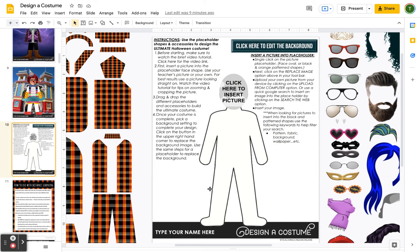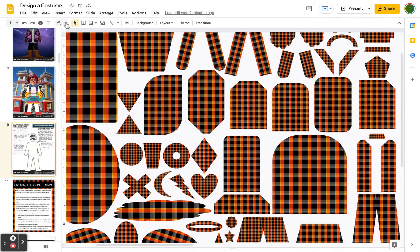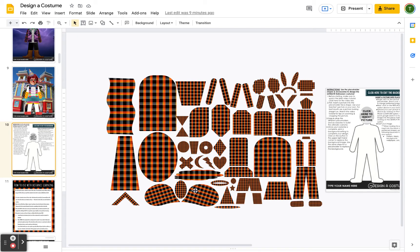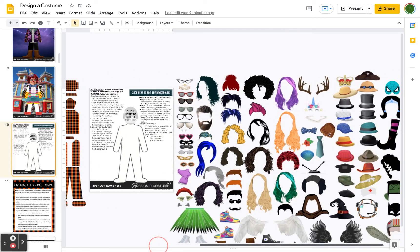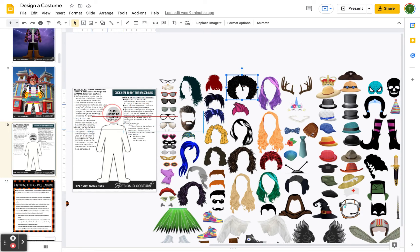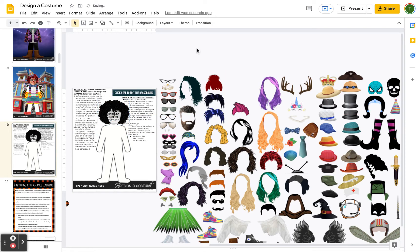As you look at those shapes, consider what you could use them for as you create a costume. I also want to look at the accessories, the wigs, and the glasses that I've included. These have been scaled to the face shape, so you should just be able to drag and drop them into place.